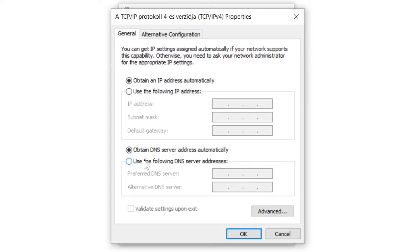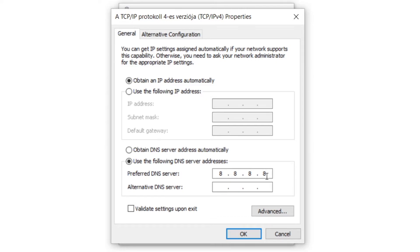Click Internet Protocol Version 4 and click Properties. Click Use the following DNS server addresses. Type 8.8.8.8 as the preferred DNS server and 8.8.4.4 as the alternate DNS server. Click OK.